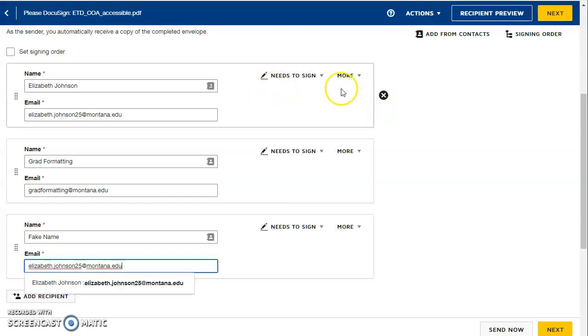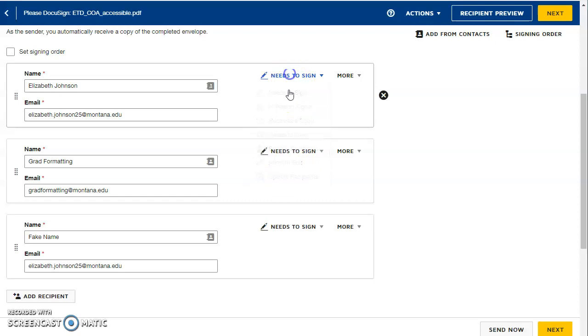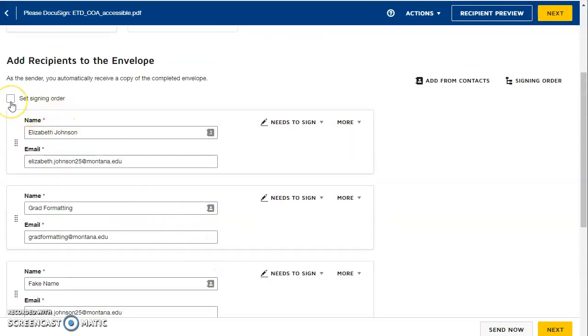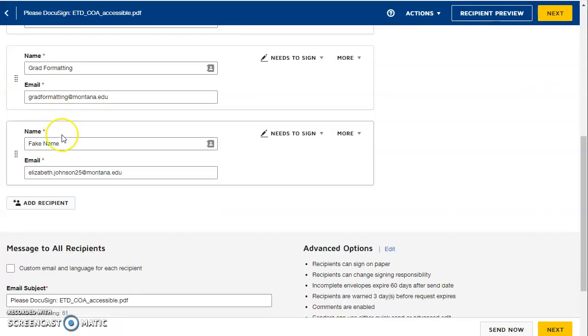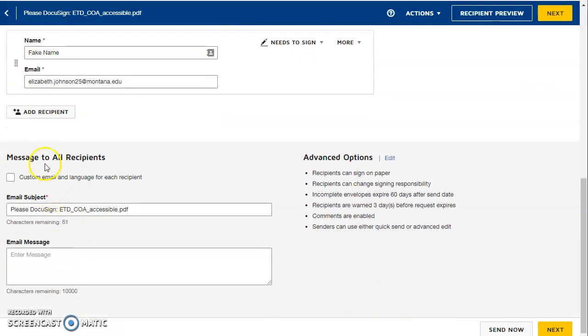Okay, so you can choose these options here if you need to change what they need to do. If somebody just needs to see it and doesn't need to sign, you can change those. If you need to set a signing order, so if it needs to be signed in order, you can check this box here. If you don't, you can leave it alone. When you send it, you'll send a message. You can change the email subject and email message there if you need to. And then hit next.